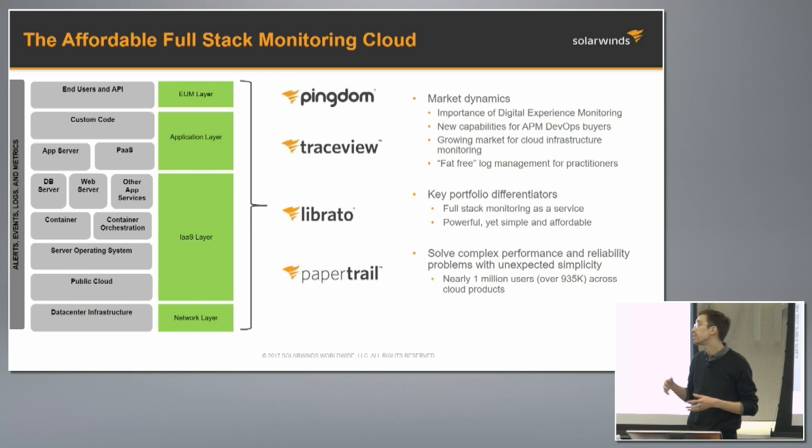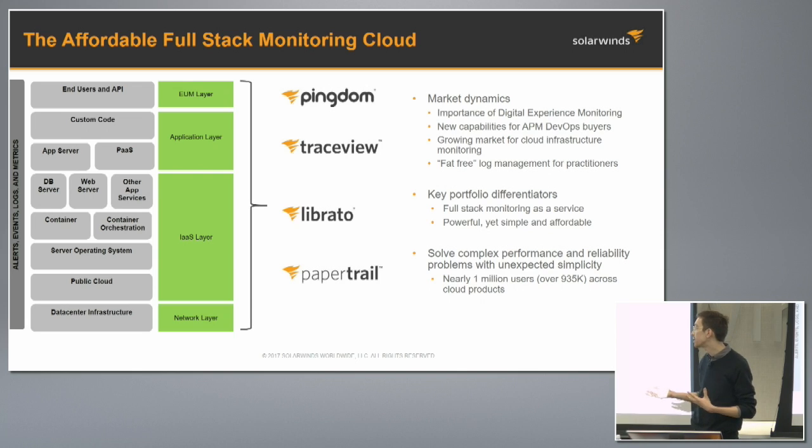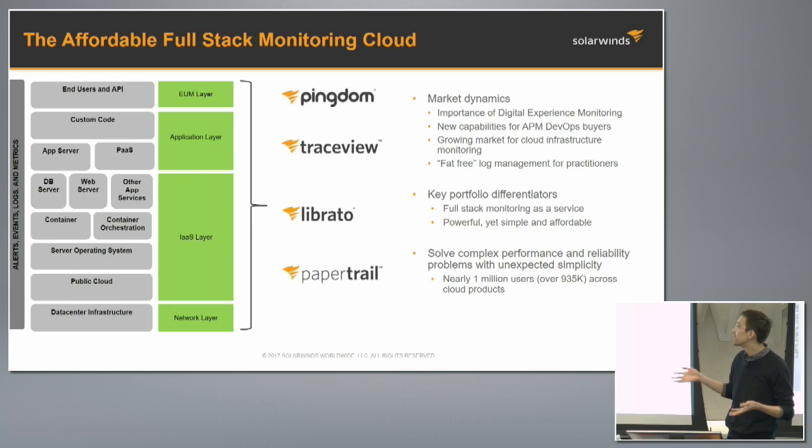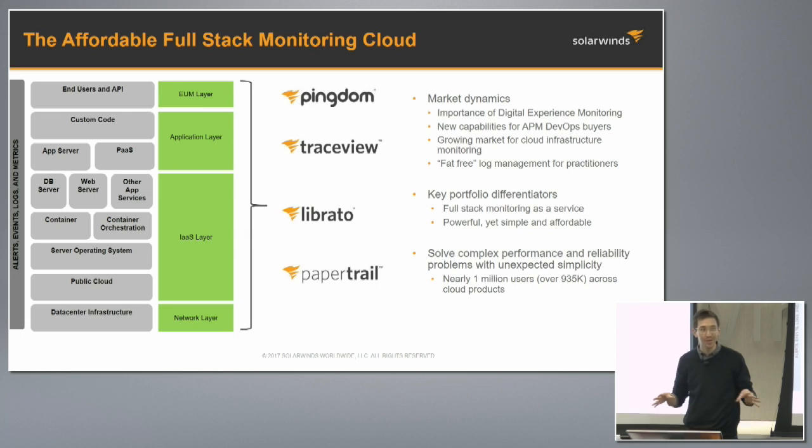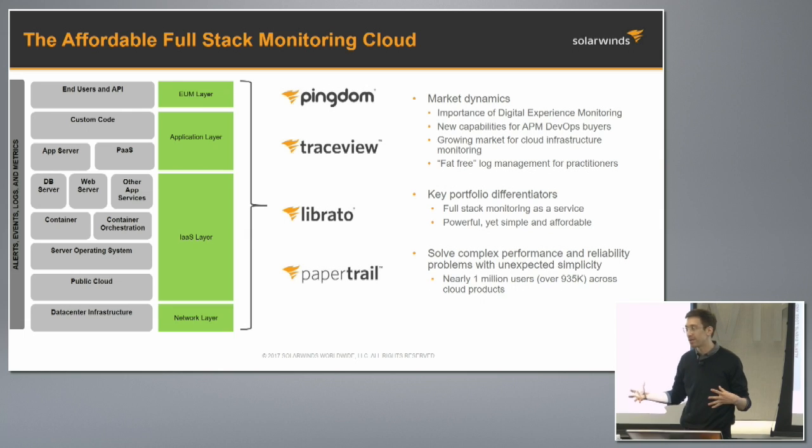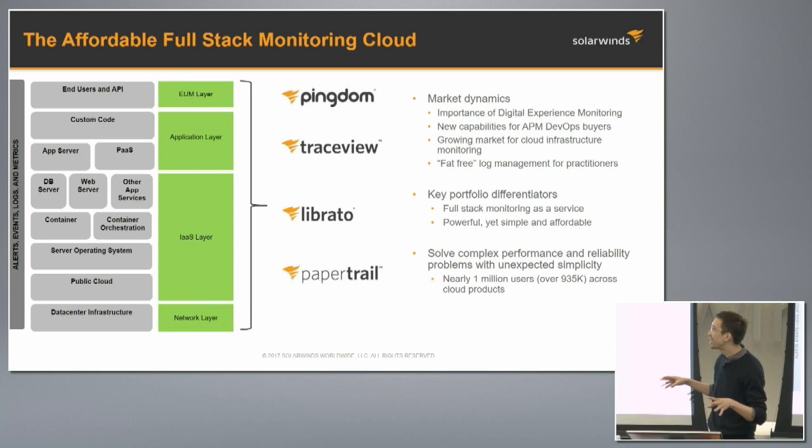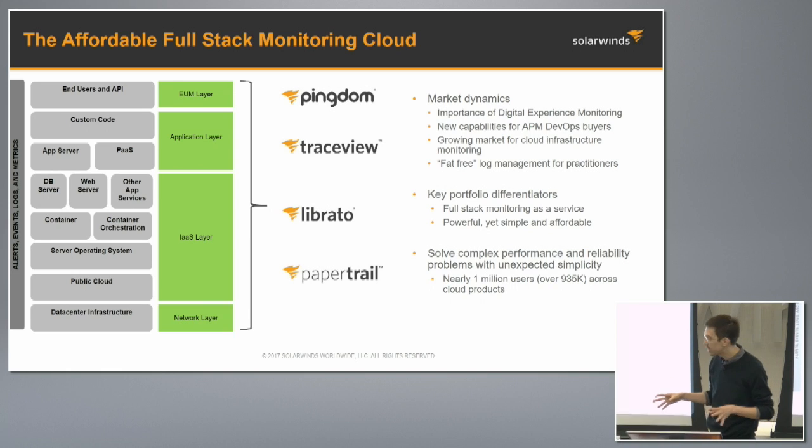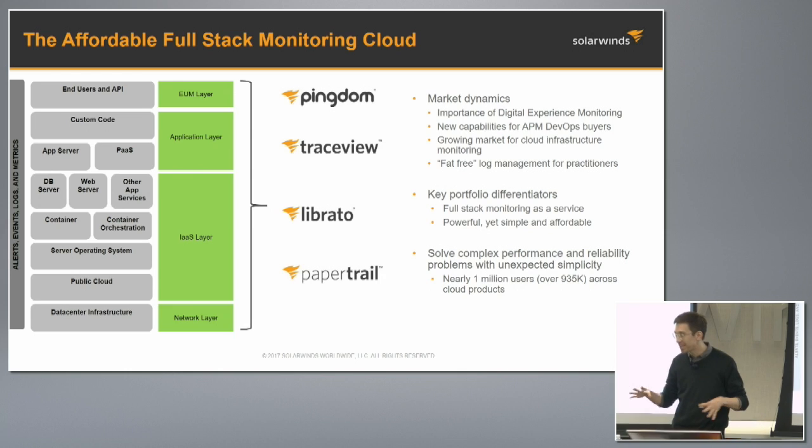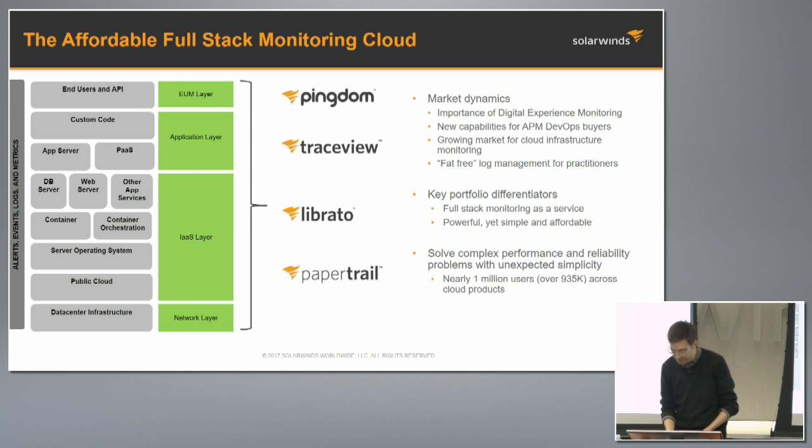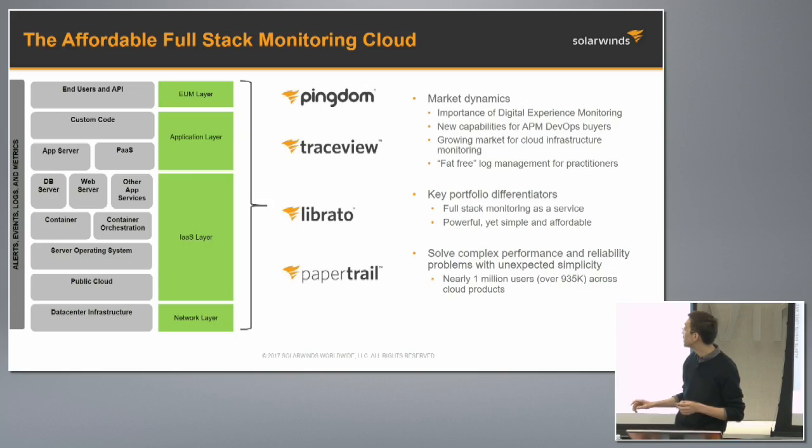So together we're calling this the monitoring cloud and we support a range of different infrastructure as a service, platform as a service, hybrid cloud, public cloud, private cloud use cases with the four products. So I'm going to take you on a whirlwind tour of all four of them, please interrupt me as we go along. In a half an hour I can't get into exactly every single feature but I think we can get through a ton of what's in them.